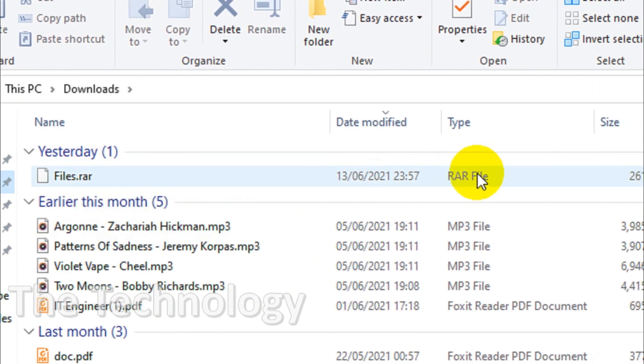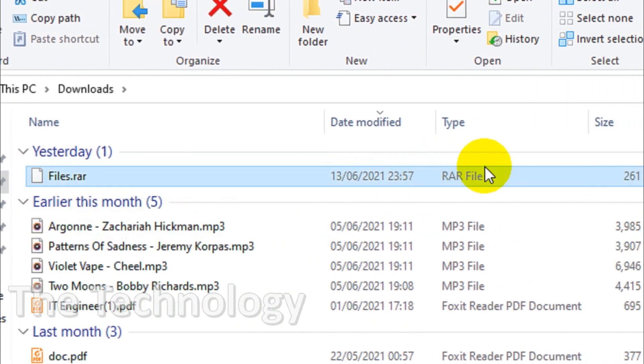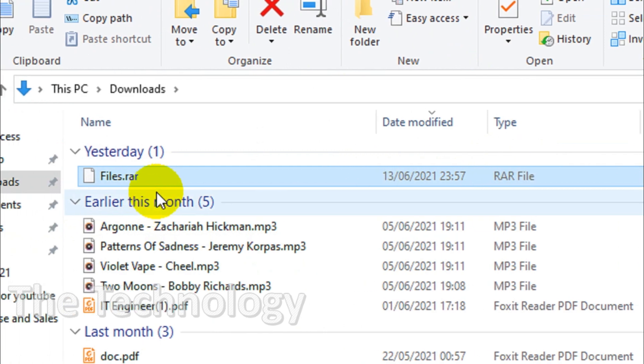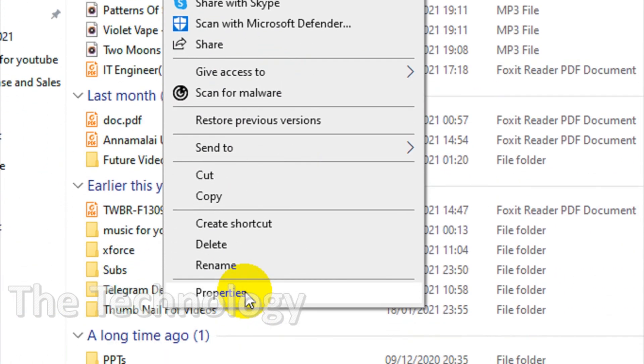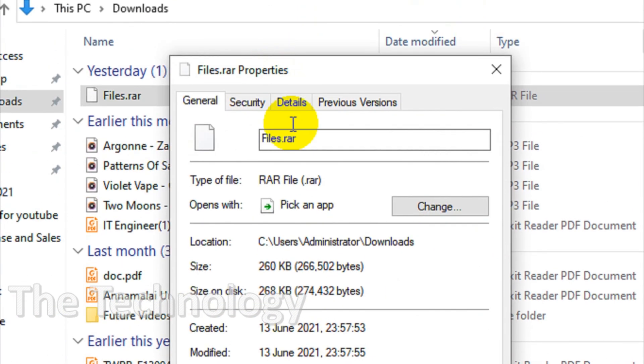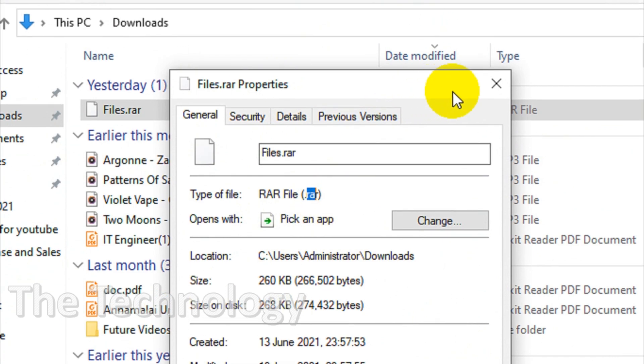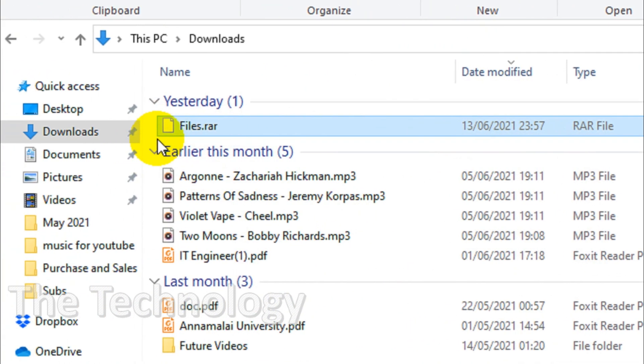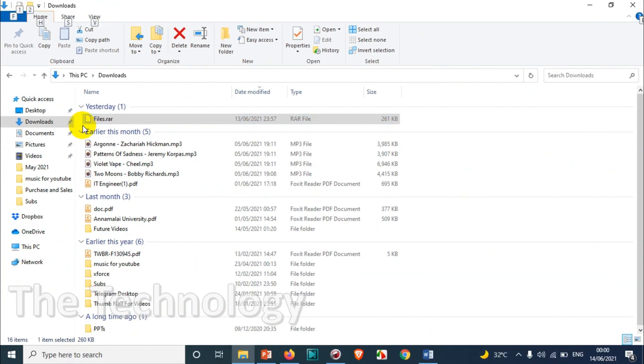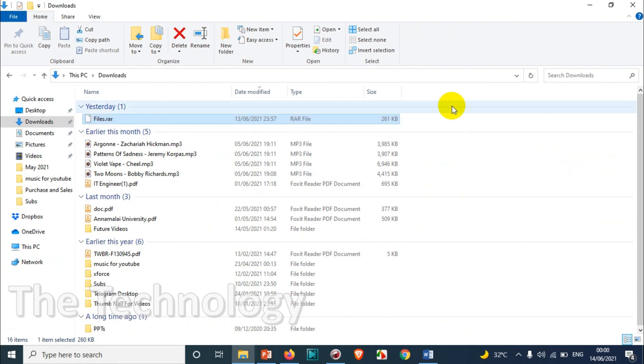When you click on the properties you'll see it's a .rar file, so you need an application to open this. There are a lot of applications to open rar files, but I'm explaining the simplest and free one.